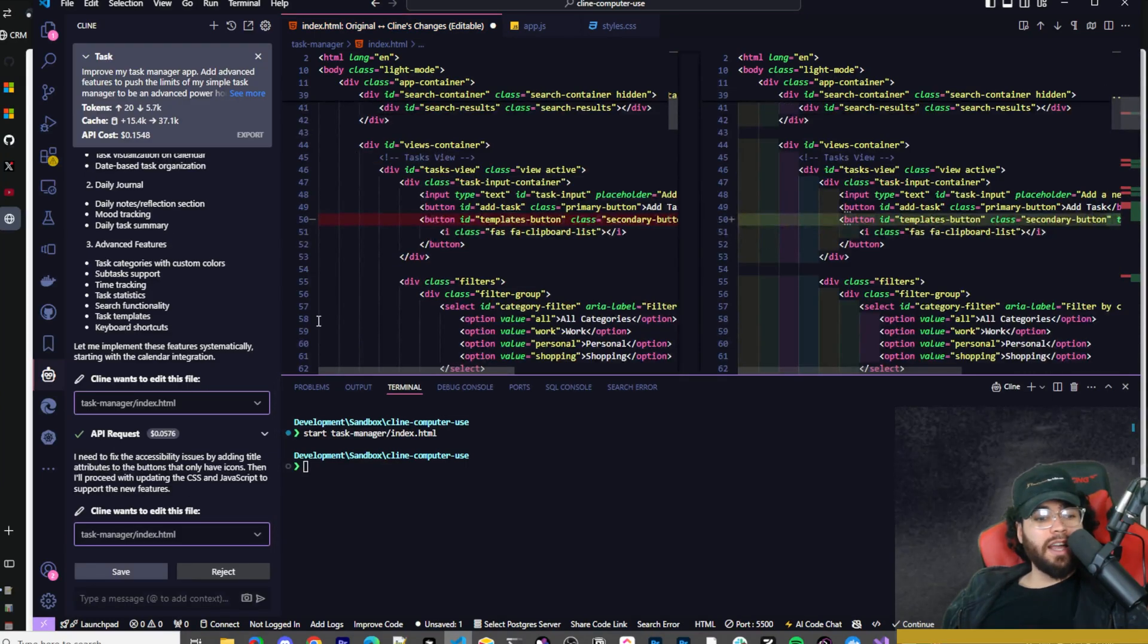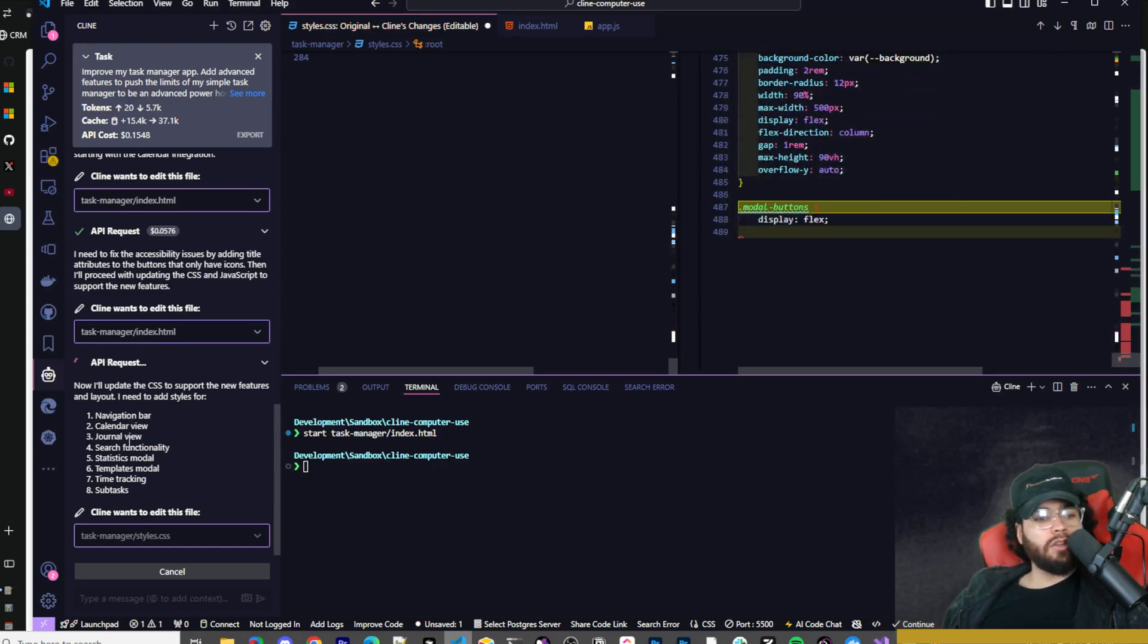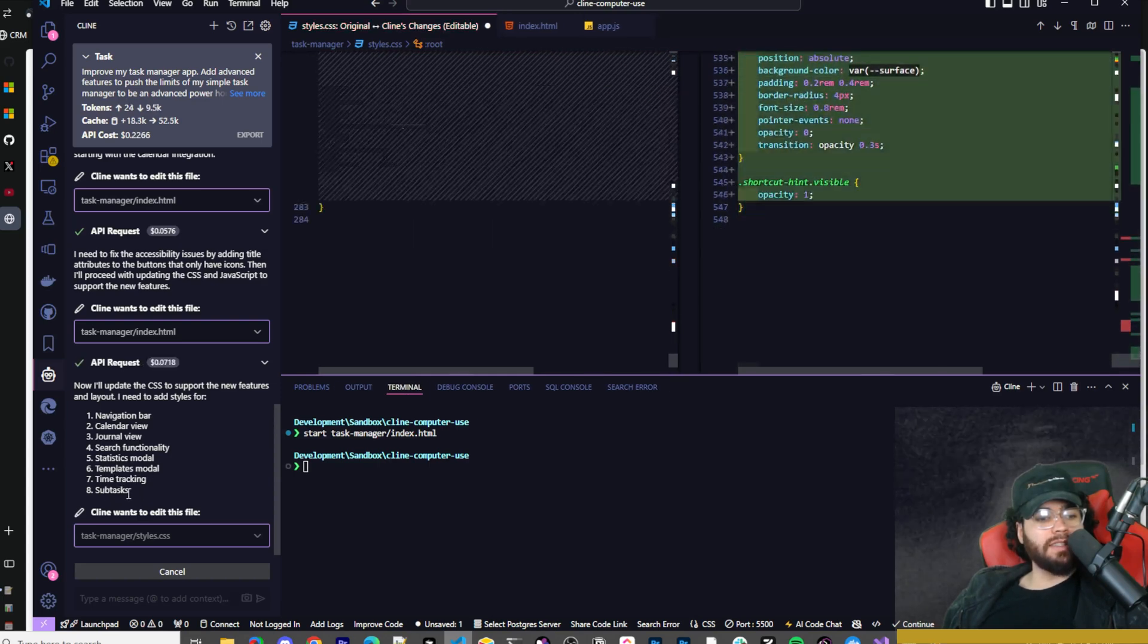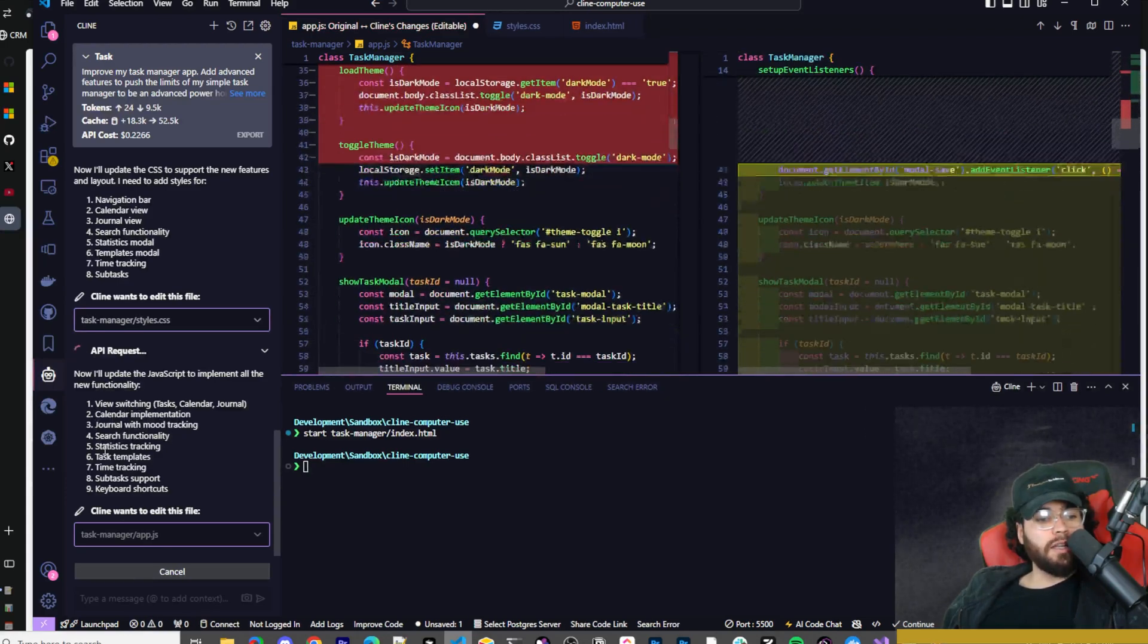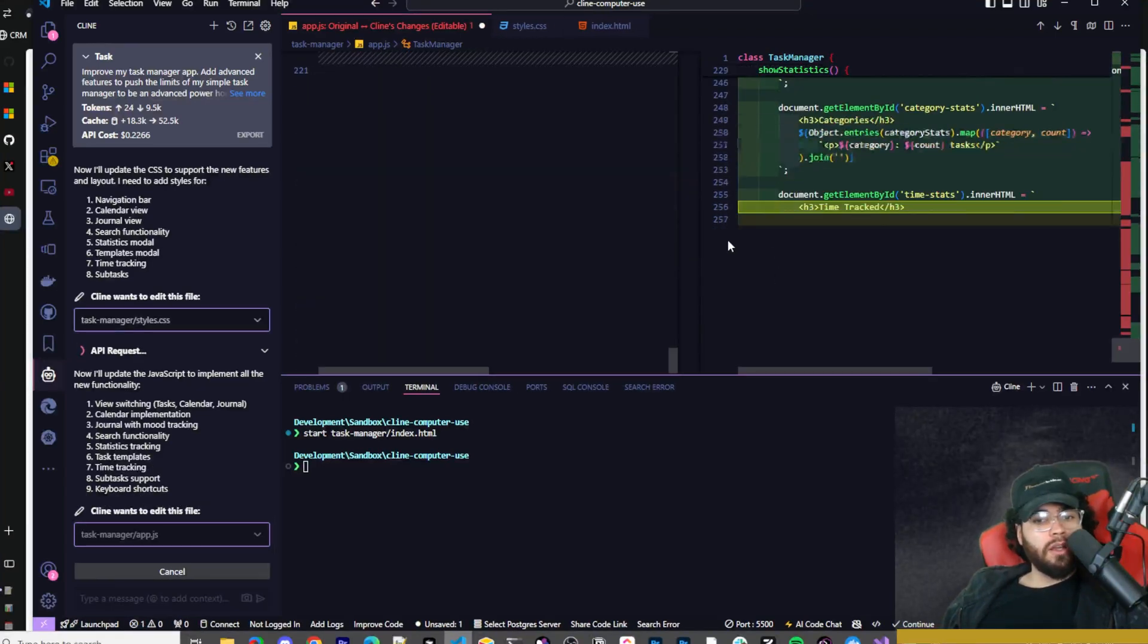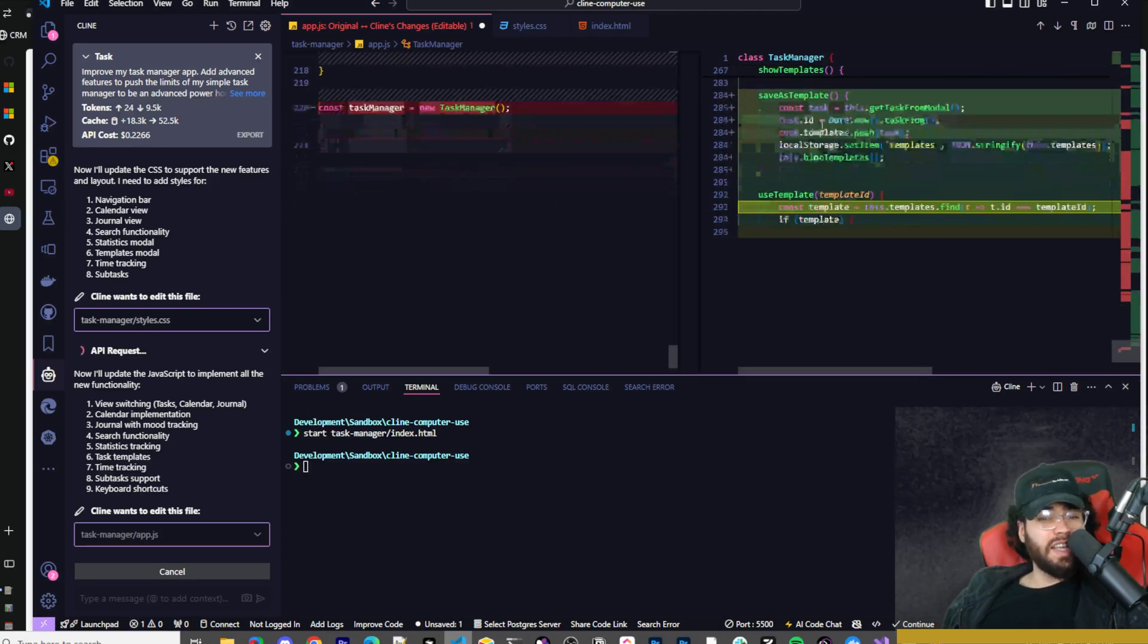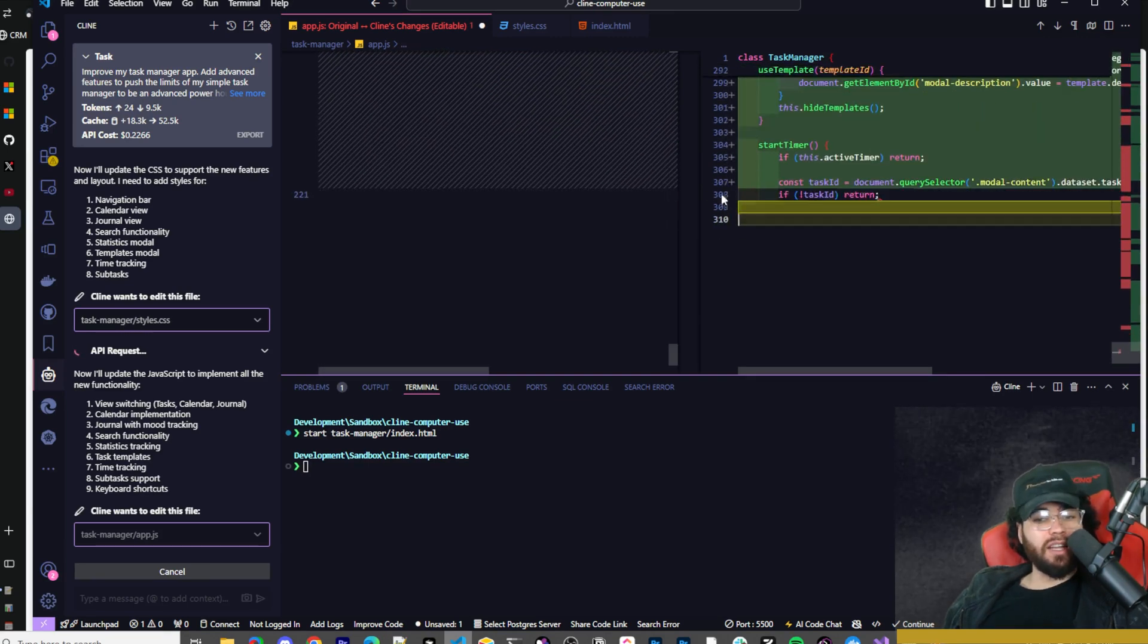Klein is going in right now. He's writing a lot of code. I'm curious to see what he's going to come up with here. We can see here he's adding a navigation bar, calendar view, journal view, search functionality, statistics modal, templates modal, time tracking, and subtasks. So he just wrote like over 400 lines right there. Now he's adding view switching, calendar implementation, mood tracking, statistics tracking, task templates, keyboard shortcuts. And for those of you who don't know about this feature, we've covered this in previous videos, but I just really like it. It's the feature with the diff view where it shows you exactly where it is as Klein is doing his work, which is really nice.